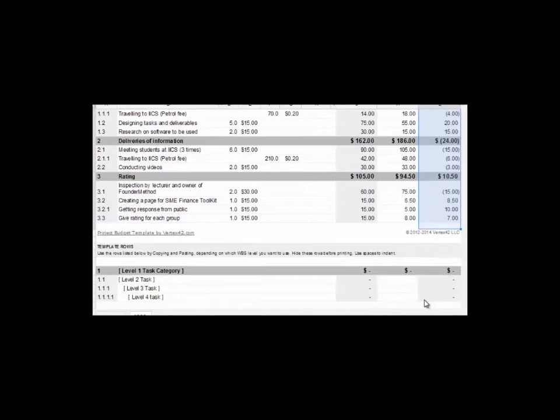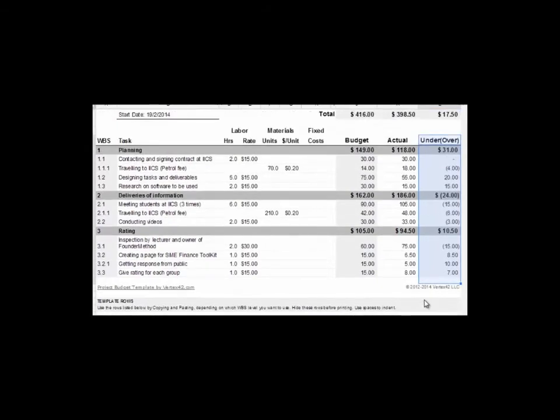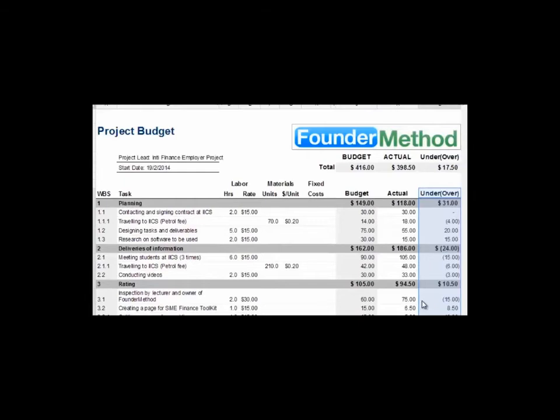Undervalued is way better for a company because the real cost incurred is lower than what they expected. Therefore, the company is effectively saving cost on the project.